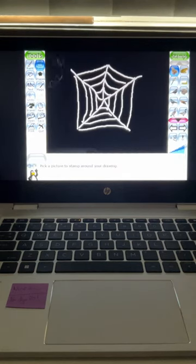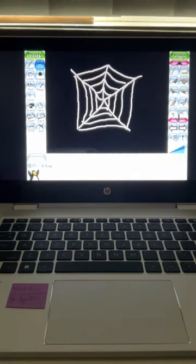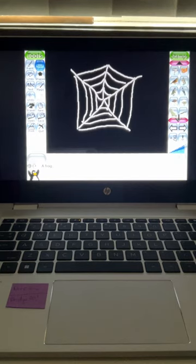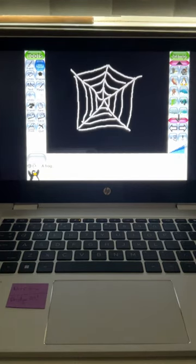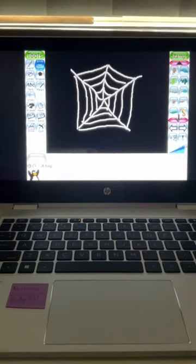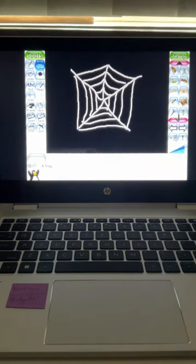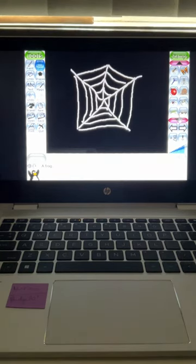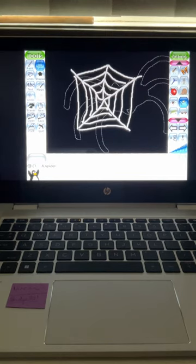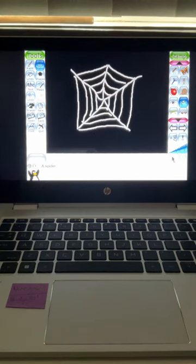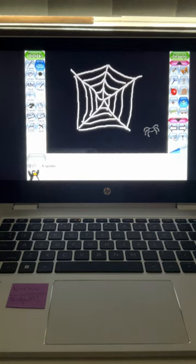Then I'm going to go to my stamp. I'm going to go down to find a spider. Keep clicking down. There we go. I've got two choices. I think I like this spider, but it's way too big. So I think about that size will be right for my spider.